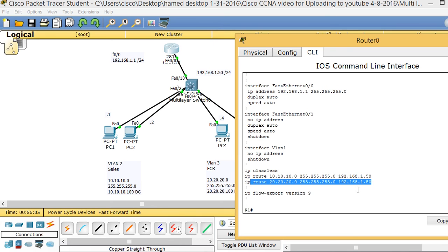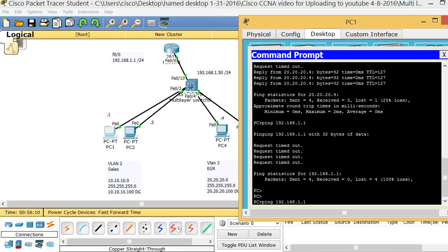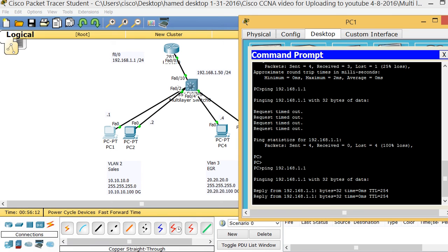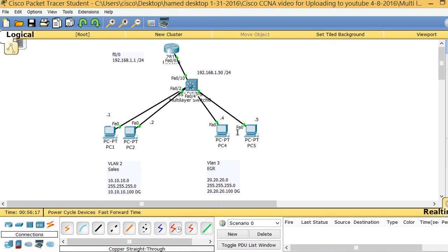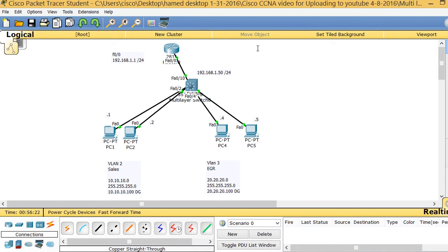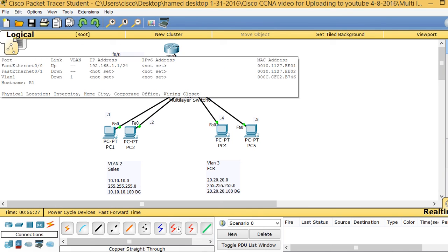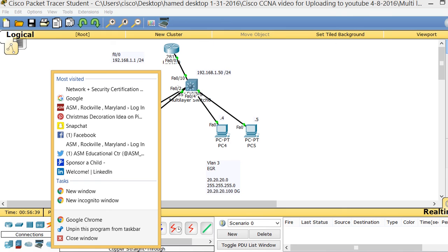After adding the static routes, if I go to PC1 I should be able to ping the router's IP — and it works. This demonstrates a complete multi-layer switch setup: departments communicate via SVIs on the multi-layer switch, the switch connects to a router via a routed port, and the router connects onward to an ISP or firewall for internet access.